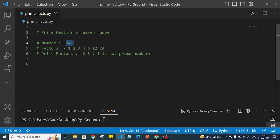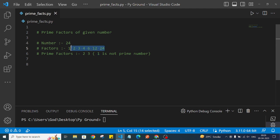Suppose we have the number 24. If we try to find the factors of this number, we will get 1, 2, 3, 4, 6, 12, and 24. By these numbers we can achieve 24, so these are the factors of the given number 24.